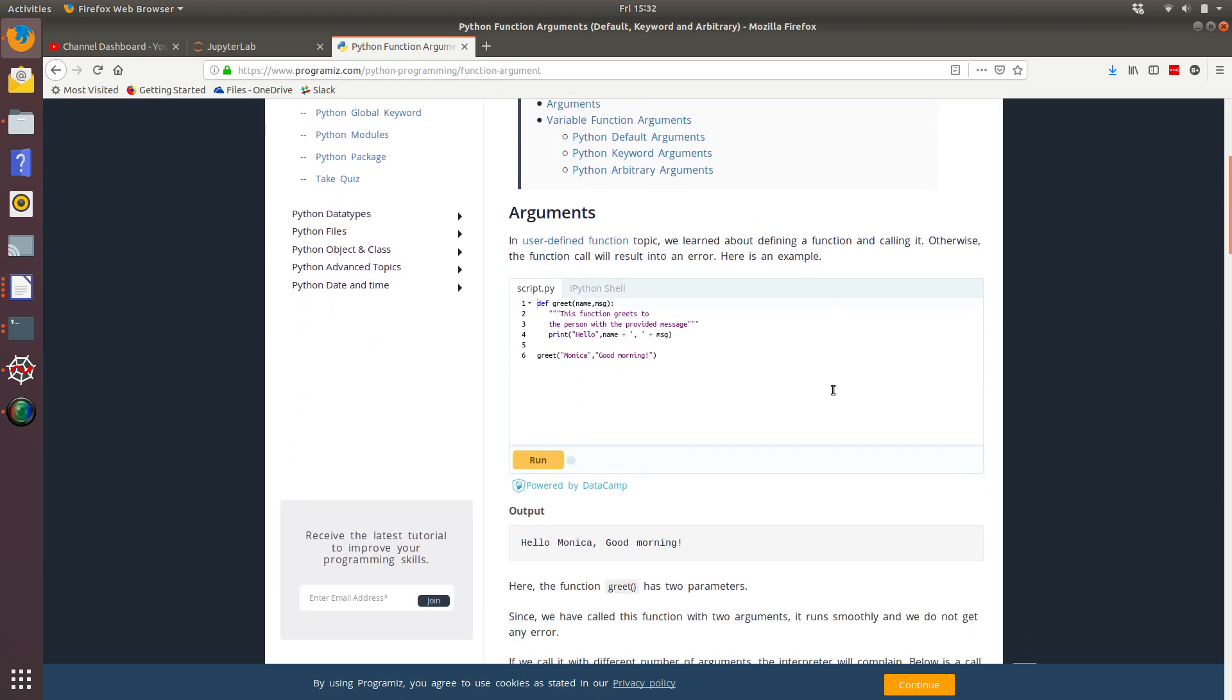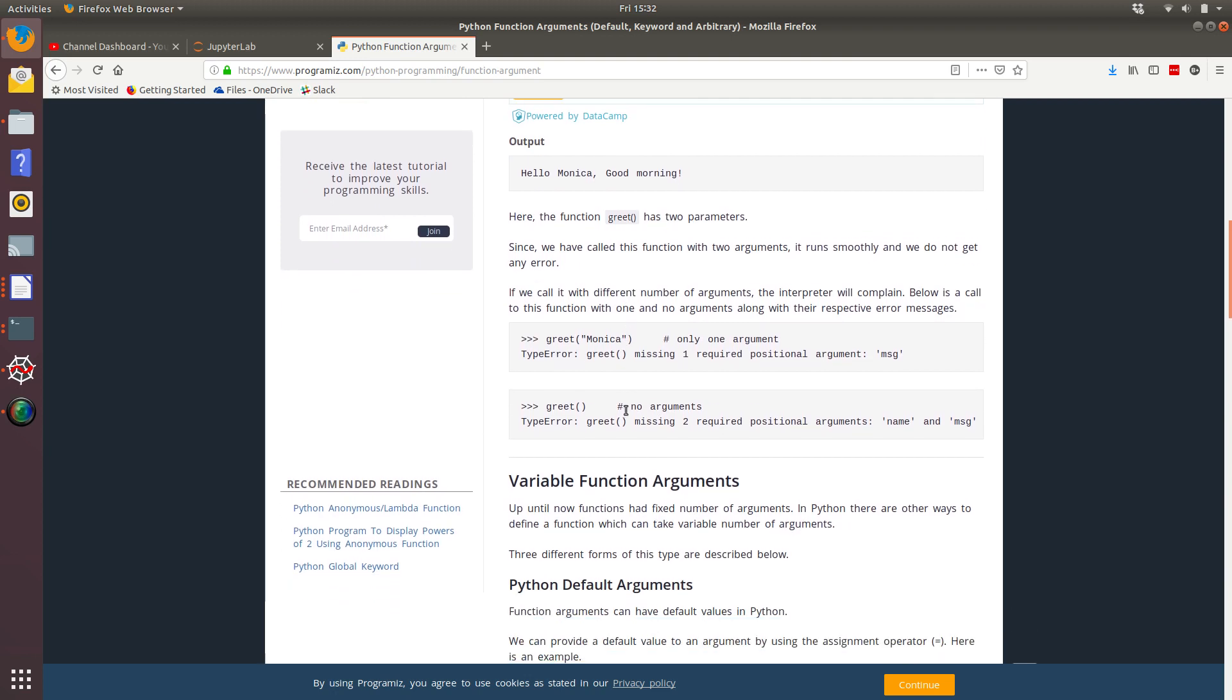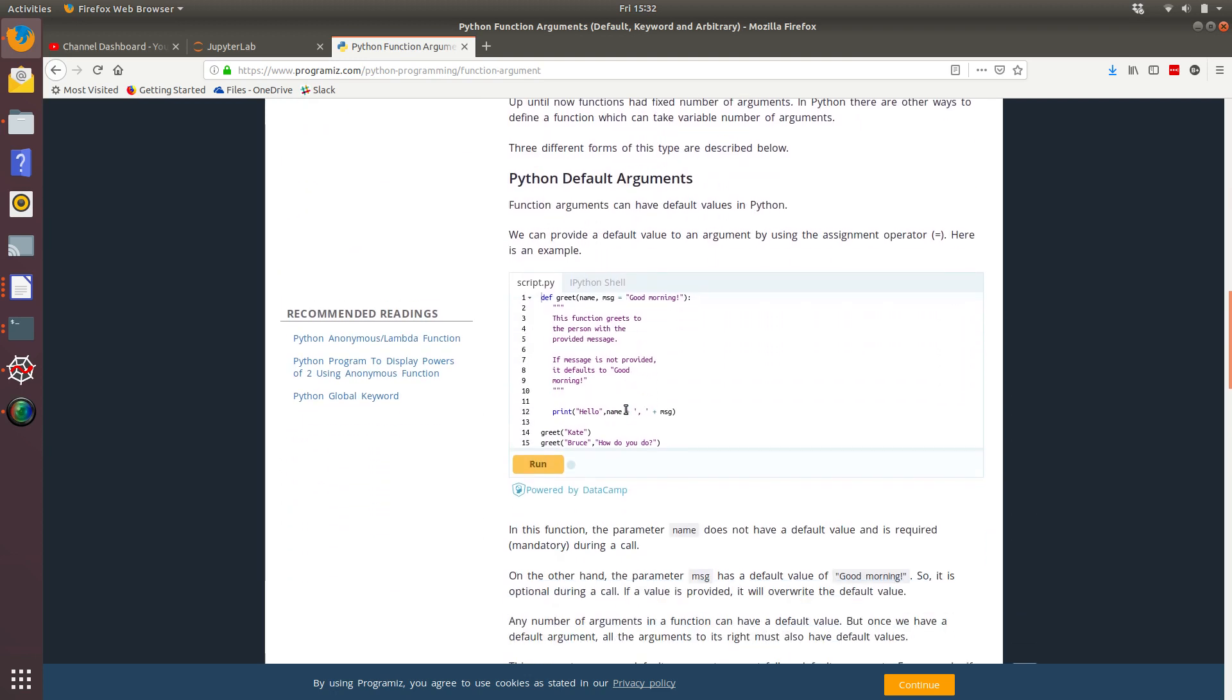So what they've done is they defined a function called greet, which has two required parameters, name and message. And it basically prints out hello, whatever the name of the person is, and then the message. So for example, if you called greet Monica, good morning, it would say hello, Monica. Good morning.